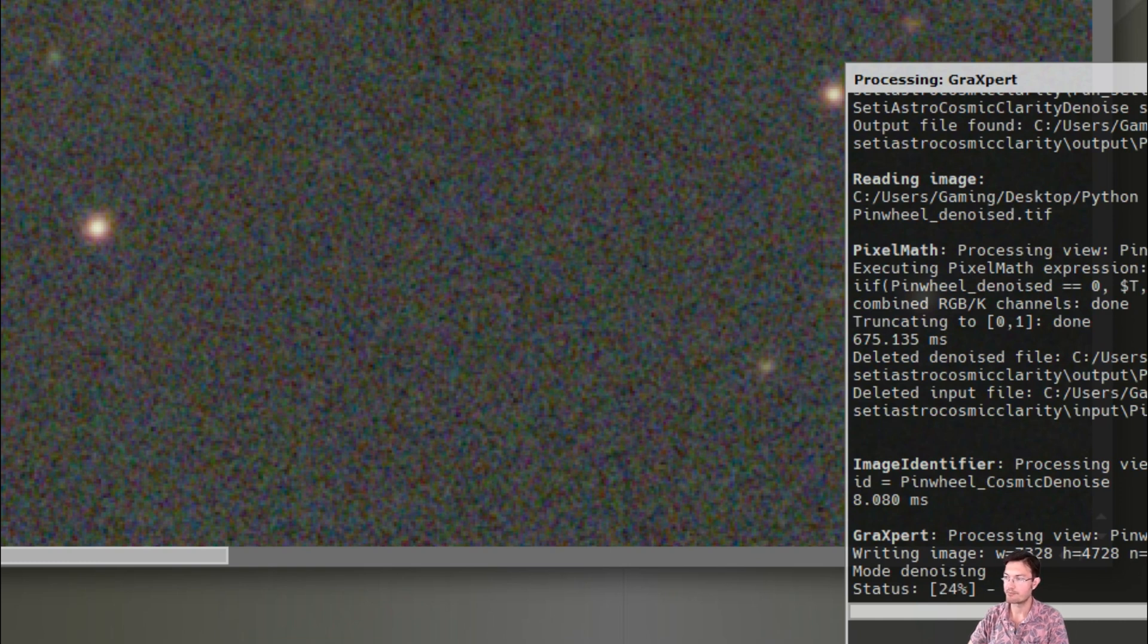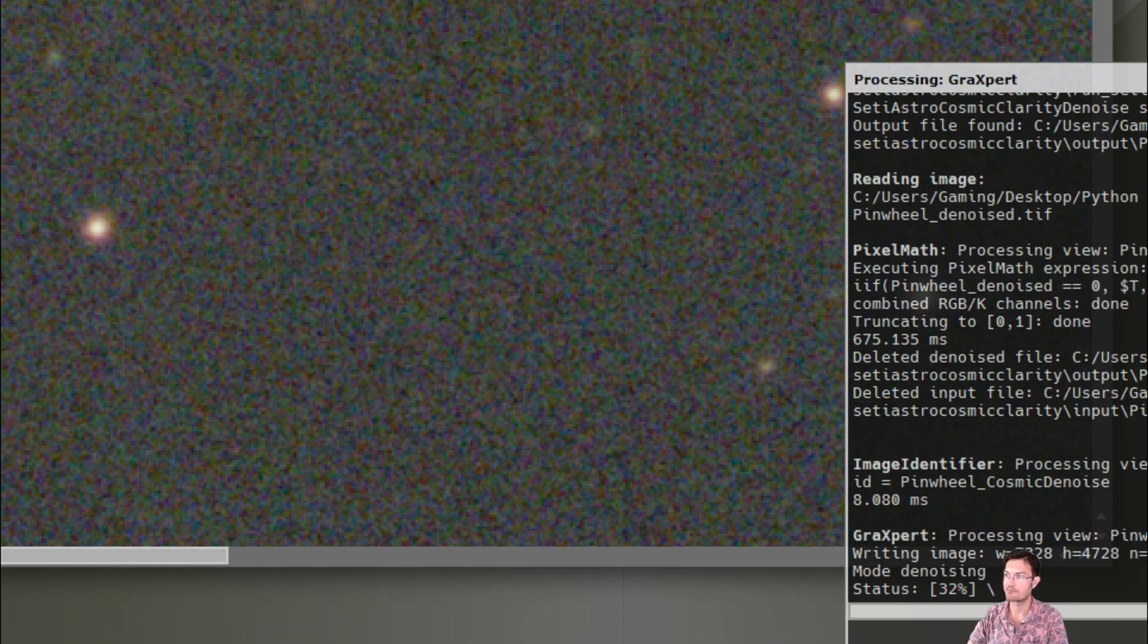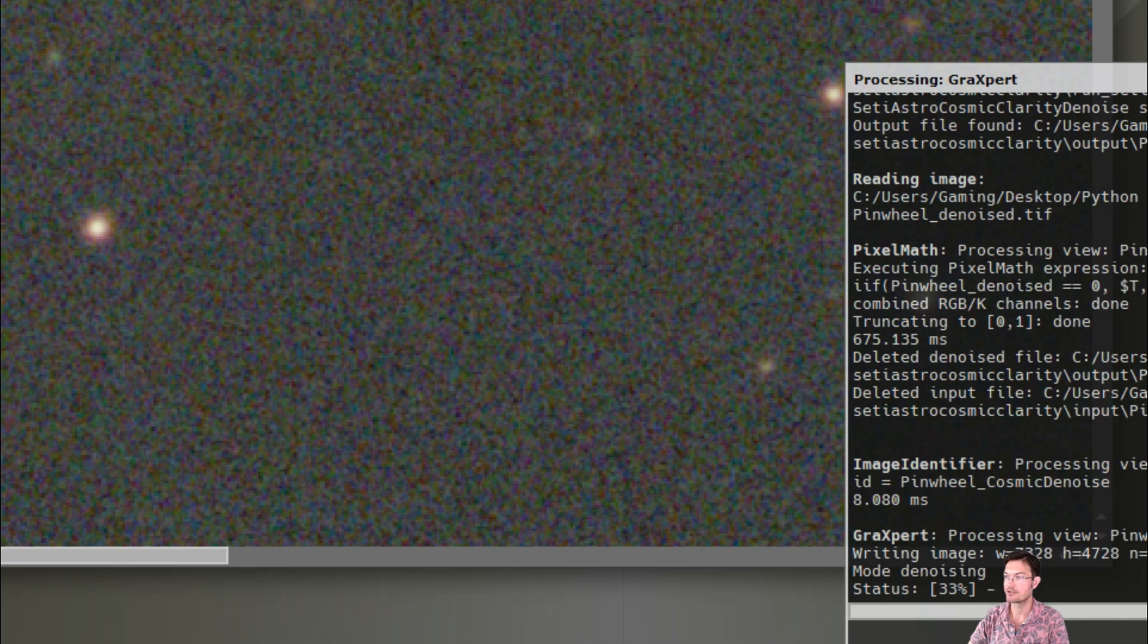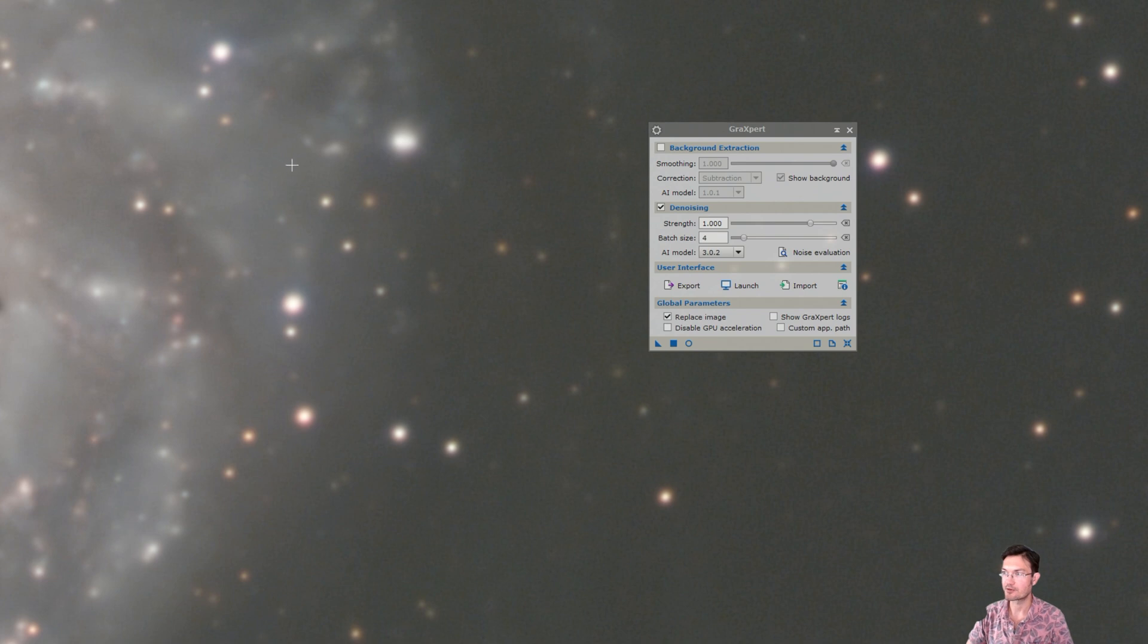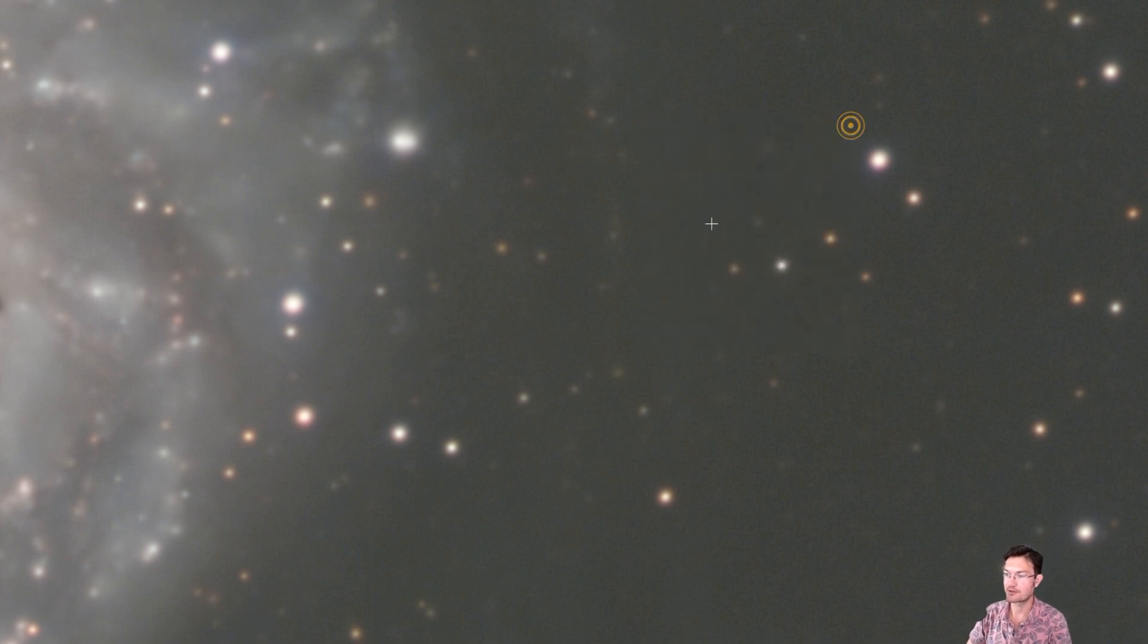I do know on my program, the metal performance shaders work perfectly well for the apple silicone out there. So you should have some great acceleration on my denoising and sharpening programs. All right, graxpert denoise just finished and we're just right at 2 minutes and 40 seconds. So substantially longer than the other ones.